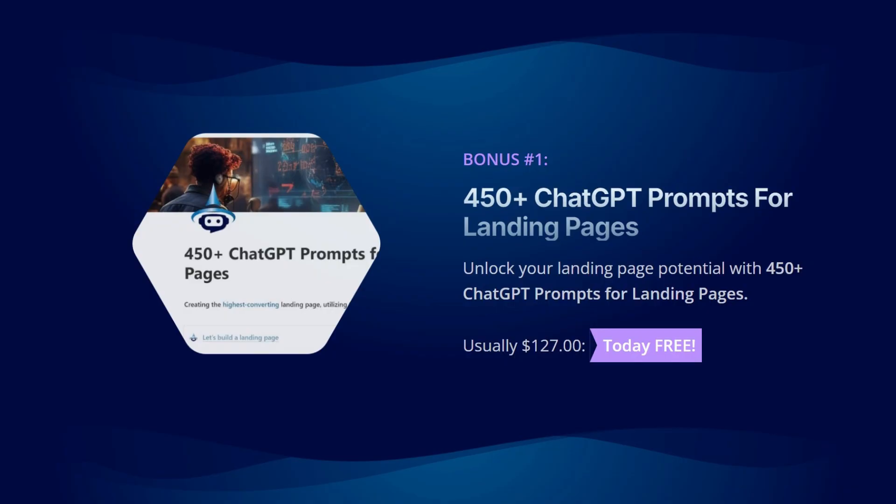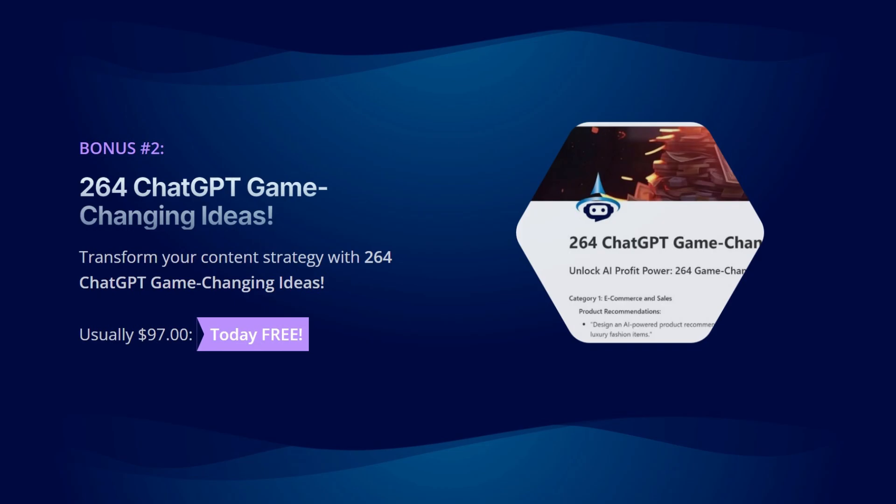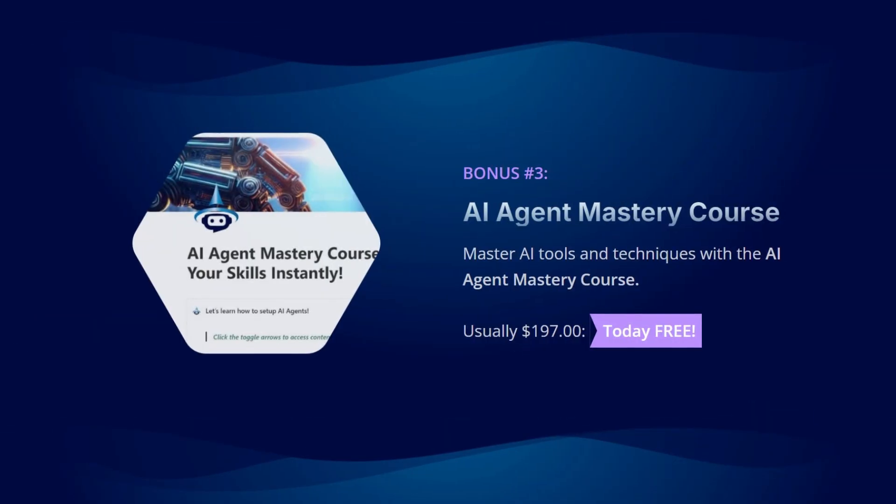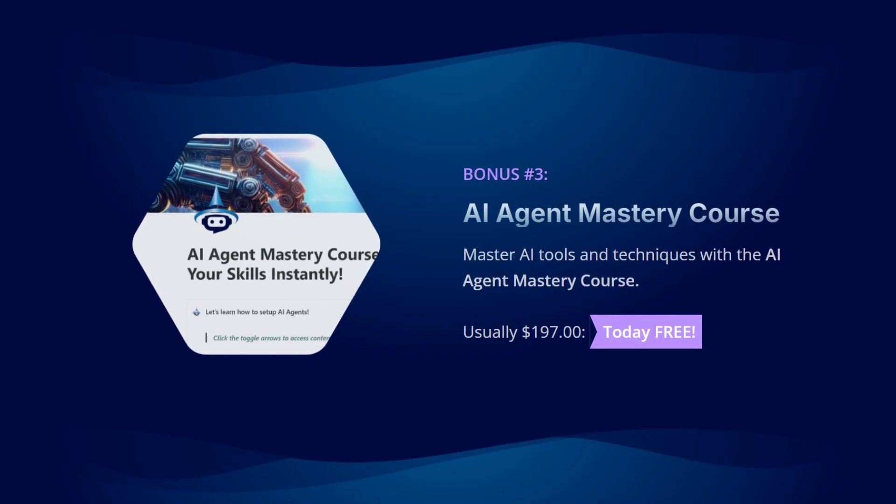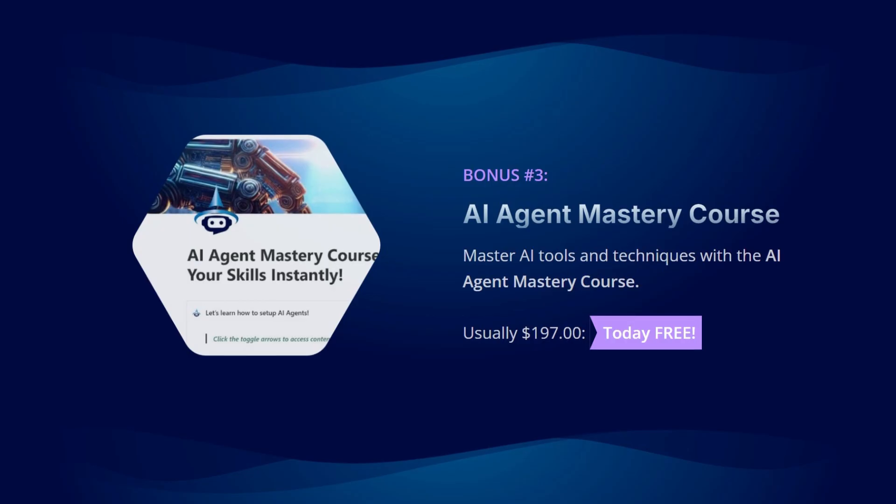450-plus ChatGPT prompts for landing pages, usually $127, today free. 264 ChatGPT game-changing ideas, usually $97, today free. AI Agent Mastery Course, usually $197, today free.